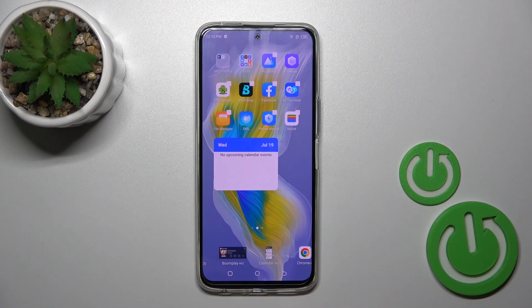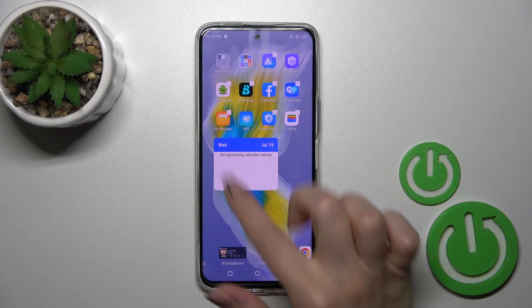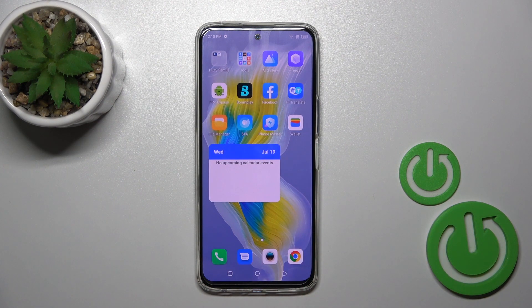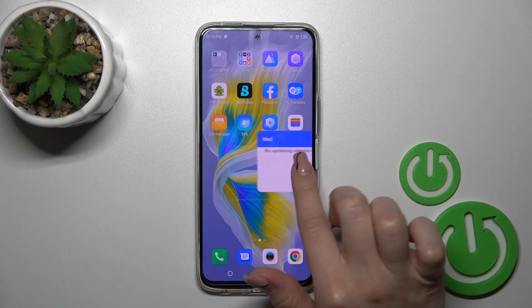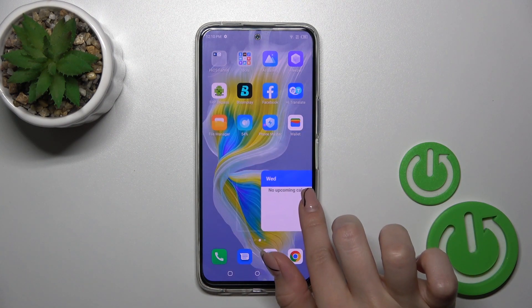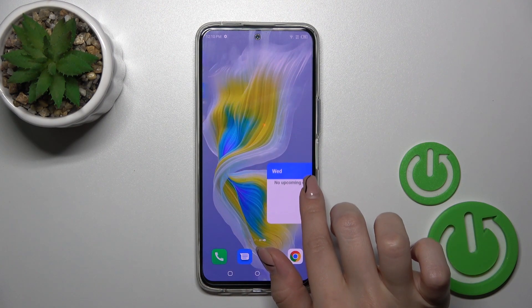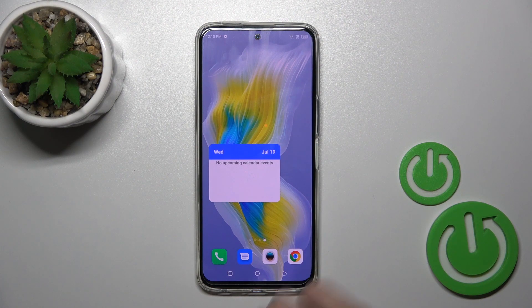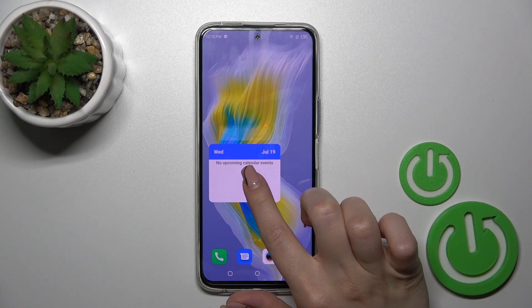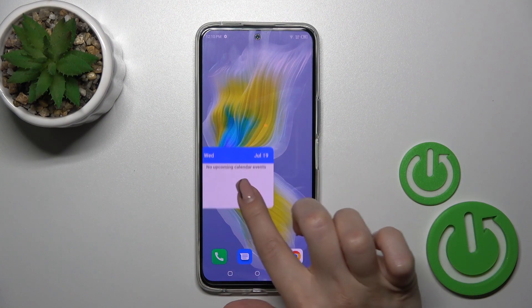For example, let's add the calendar widget — just tap on the widget and now it's added automatically to your home screen. If you want to move a widget on the screen or between screens, just hold it and drag it.